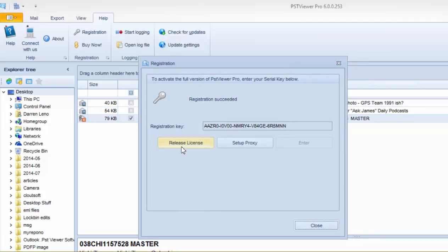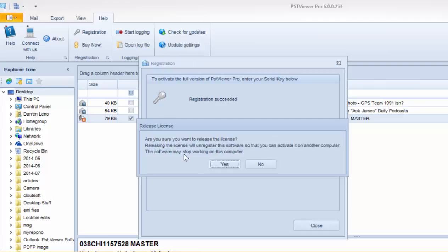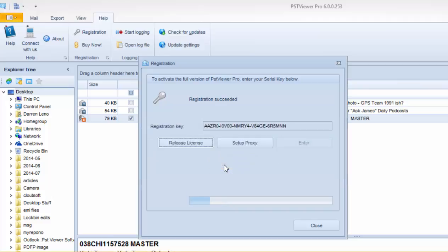To release the license, I click on Release License. Are you sure you want to release the license? Releasing the license will unregister this software so that you can activate it on another computer. The software may stop working on this computer. I'll click Yes.